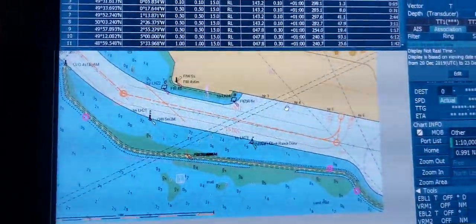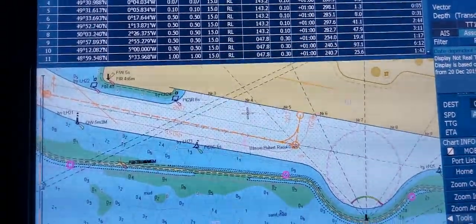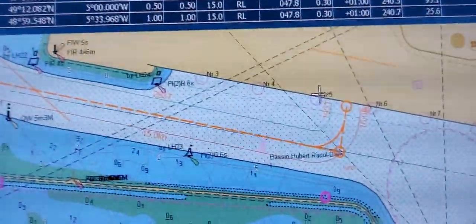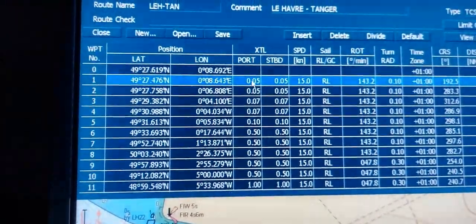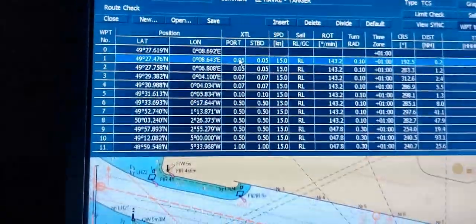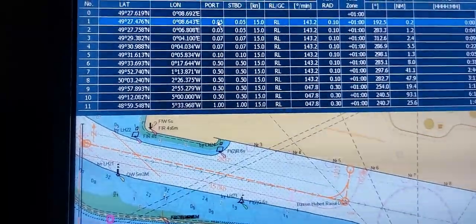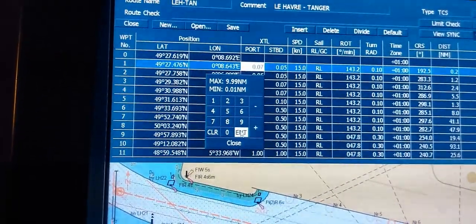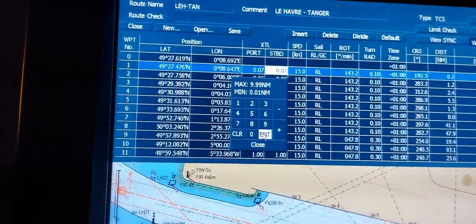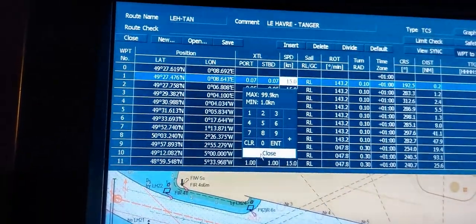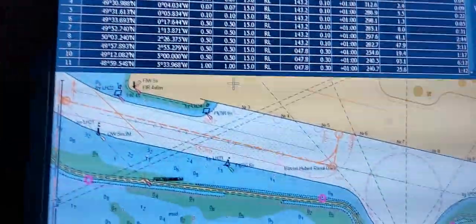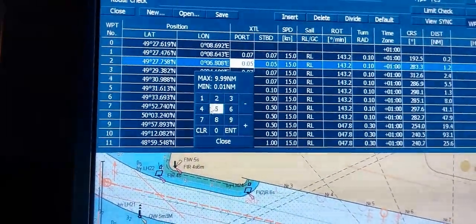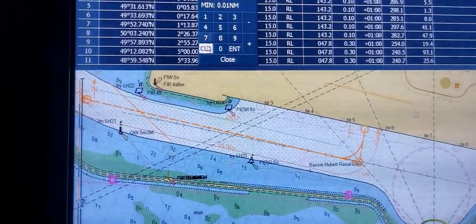How to adjust the port and starboard corridor: you can see this is the port and starboard corridor. Now in waypoint 2, the port and starboard corridor is half a cable. For example, if you need to change it and make it larger, just left click and you can change the port and starboard corridor. Now it's 0.0 cables — you can see the port and starboard corridor has increased, and for the next waypoint you can see it has changed.